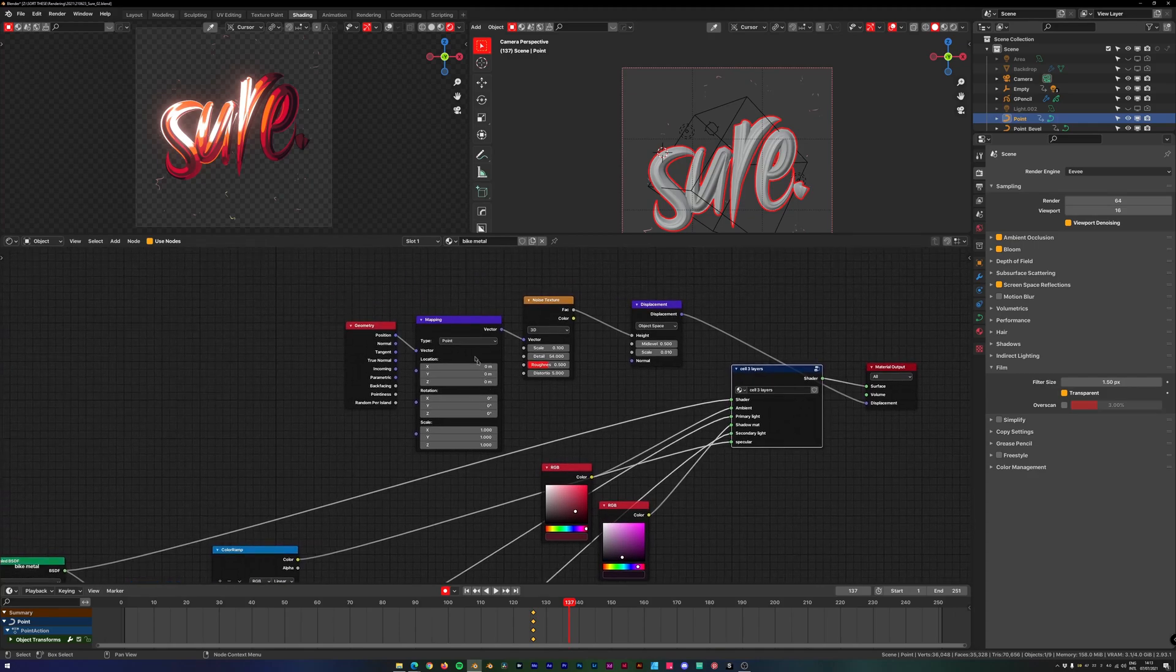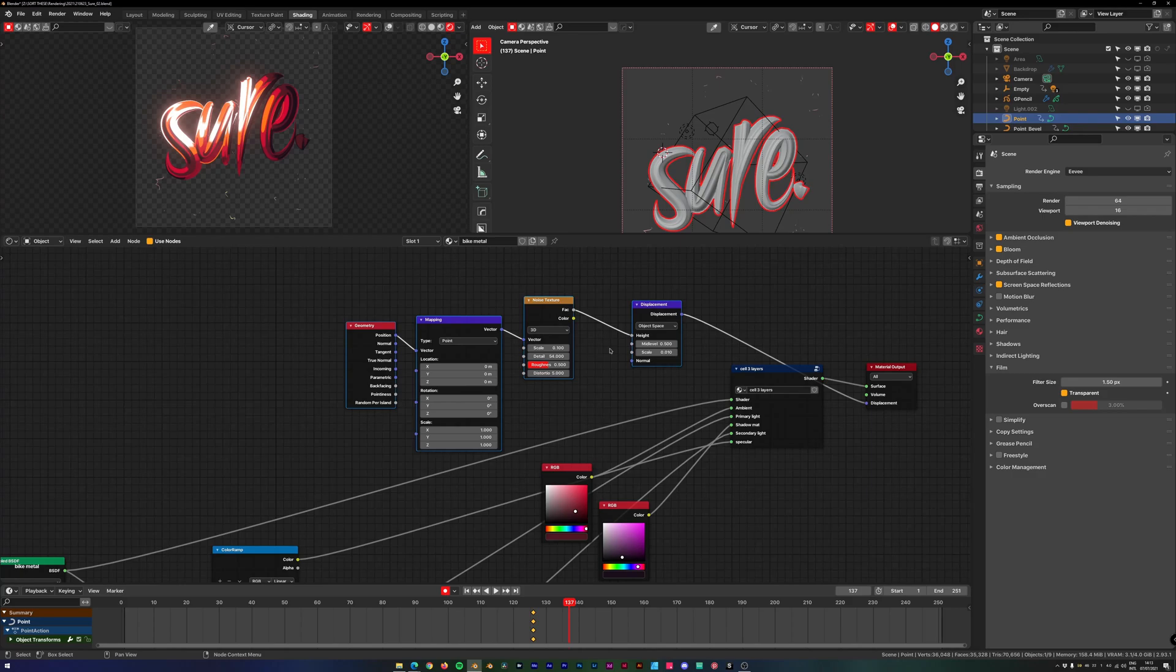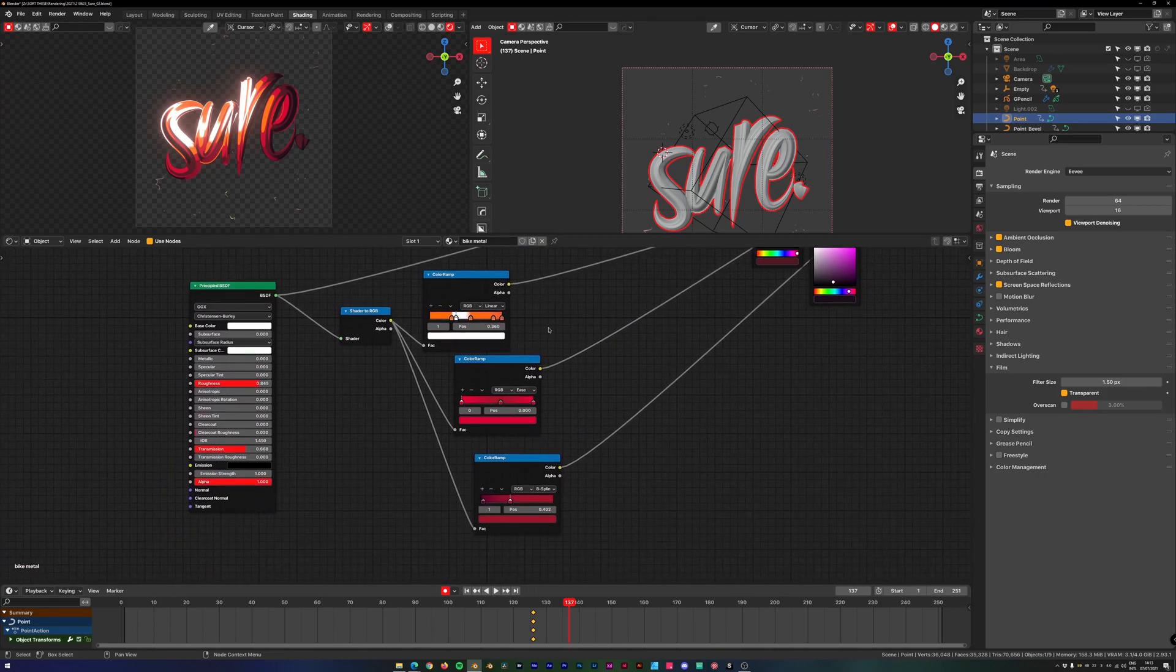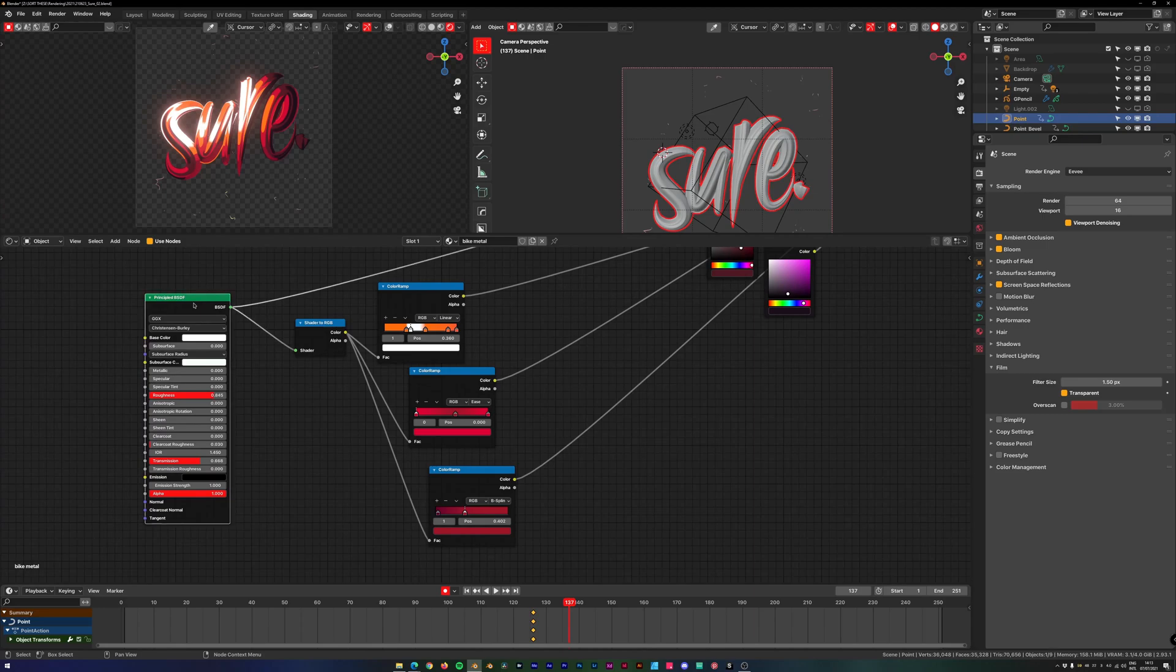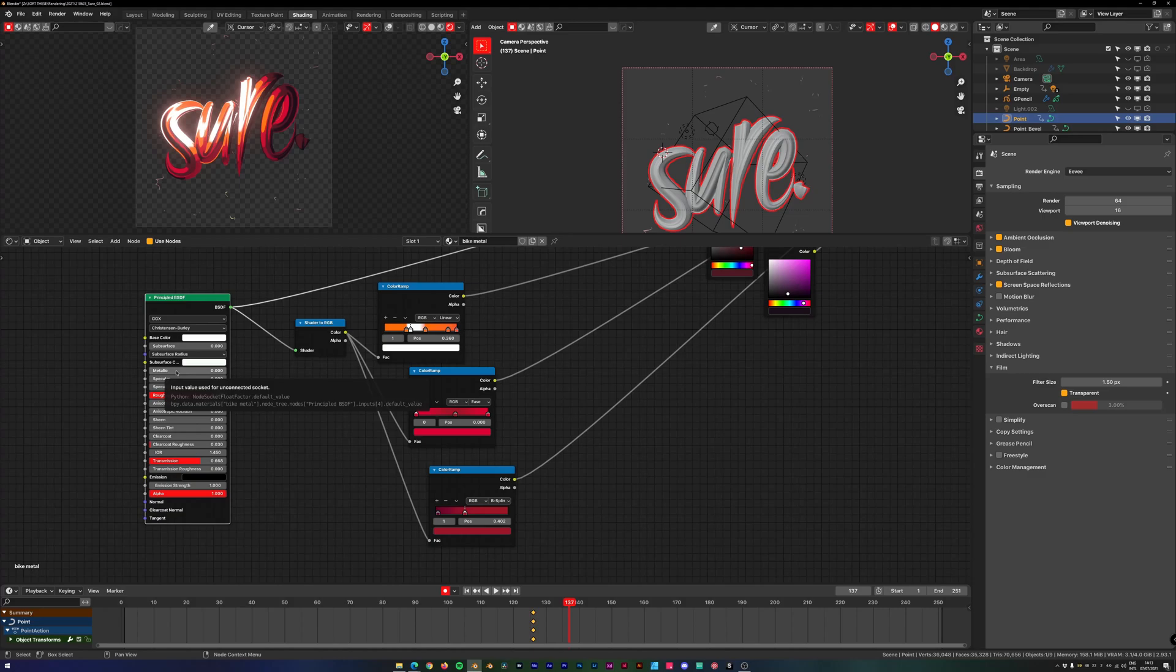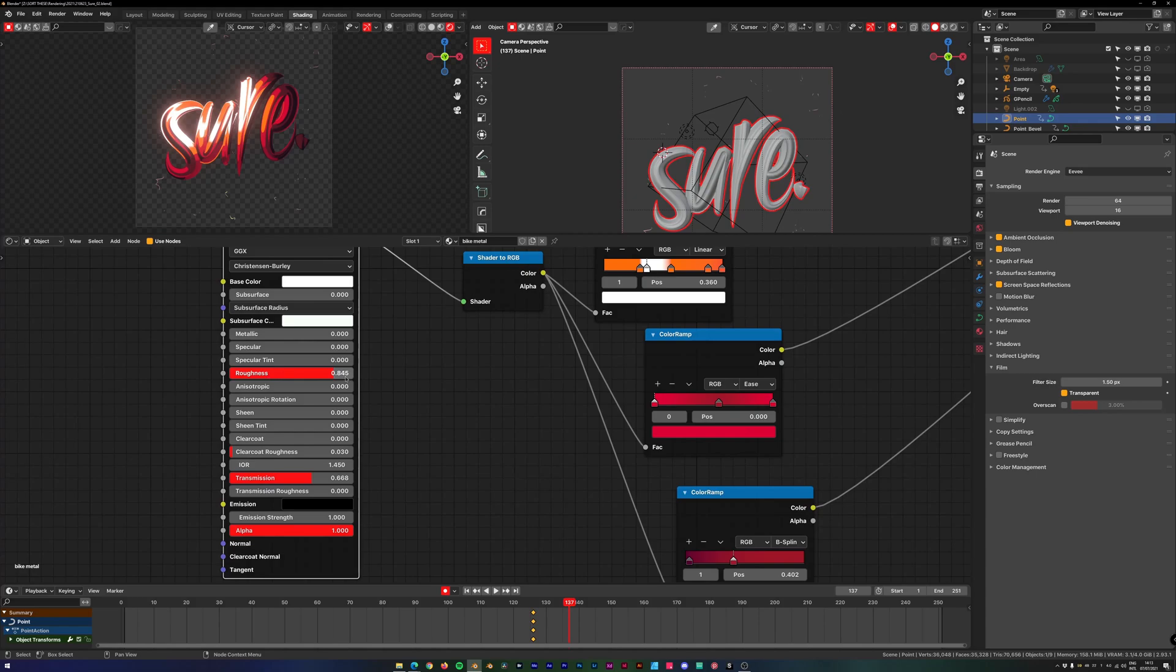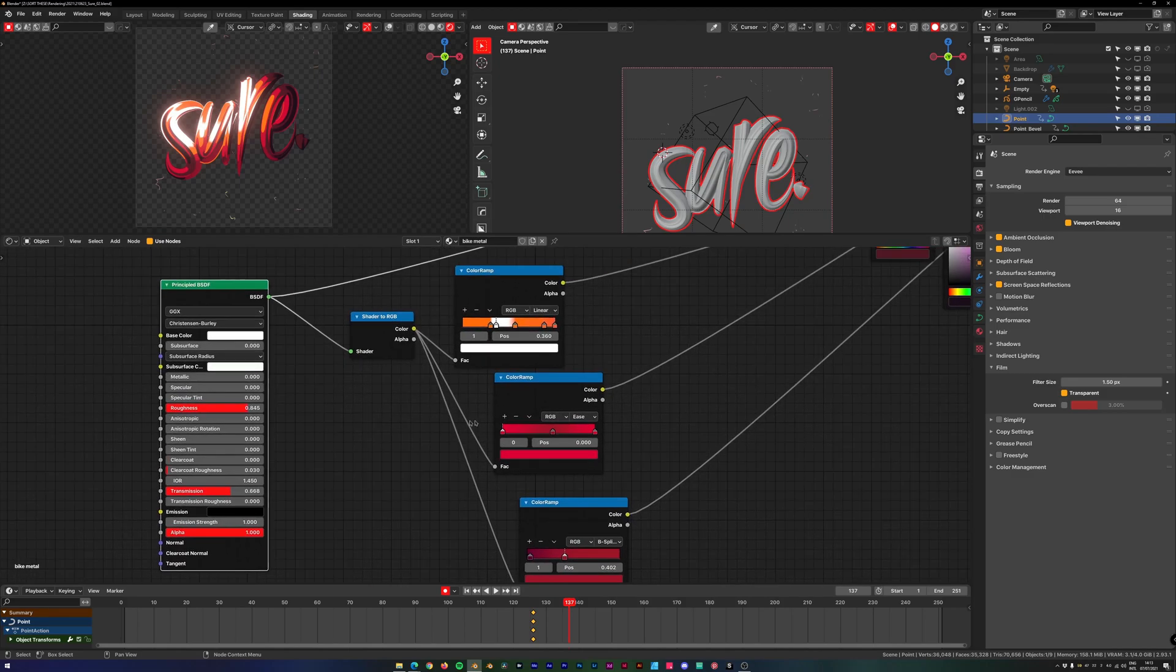Then I added some displacement, not really too much, not really adding too much to the scene, just some subtle noise displacement to make it a little bit imperfect. Then we have a Principled, also nothing spectacular about this one. It's just a base Principled setup. Mainly all the sliders are just set to zero, a lot of roughness, some transmission.